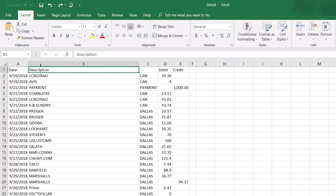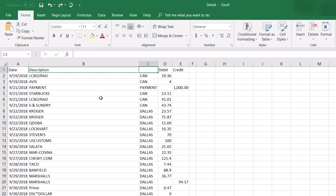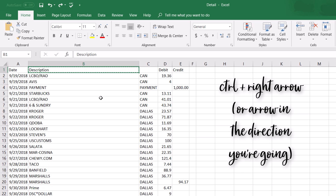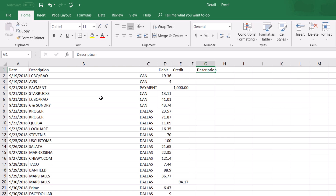When you see a squiggly green line around a cell, that means it's currently being copied. Press the Escape button to unselect it from being copied. The shortcut to copy is Ctrl+C on the cell you want. You can also use Ctrl+Arrow Right to jump to the next cell that has text in it. Ctrl+C copies, and Ctrl+V pastes — and these shortcuts work throughout Windows, not just in Excel.